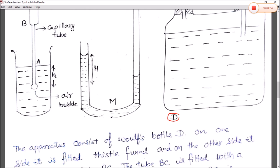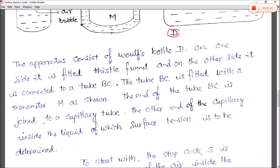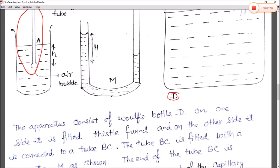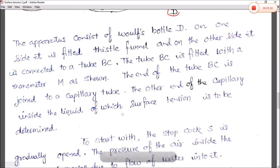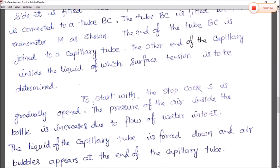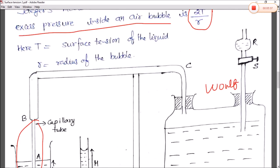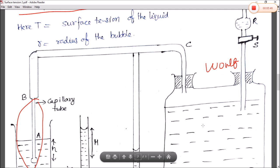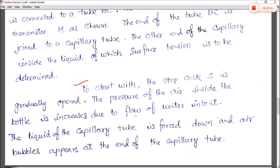The tube BC is fitted with a manometer M, whose height is h. The end of the tube BC is joined to a capillary tube, whose other end is immersed in the liquid whose surface tension needs to be determined. To start, the stopcock S is gradually opened, increasing the pressure of air inside the bottle due to the flow of water into it.